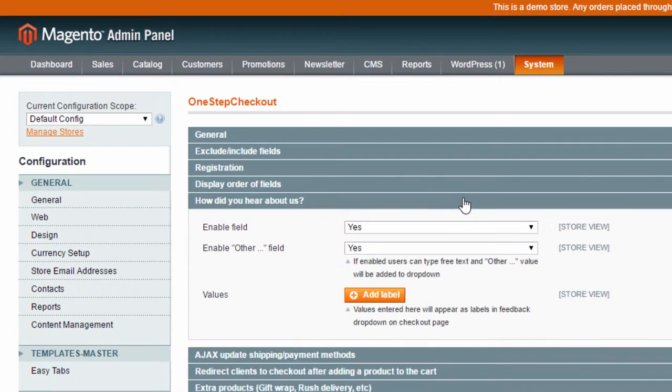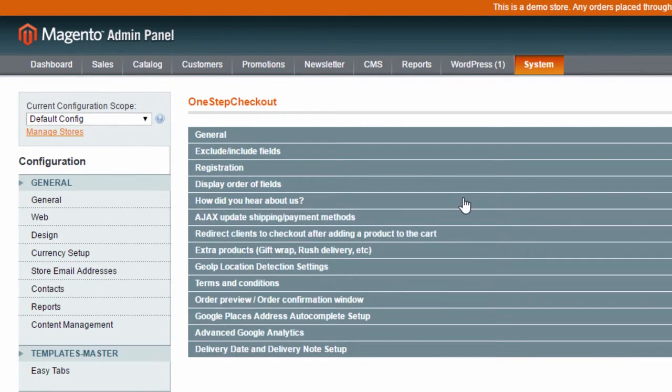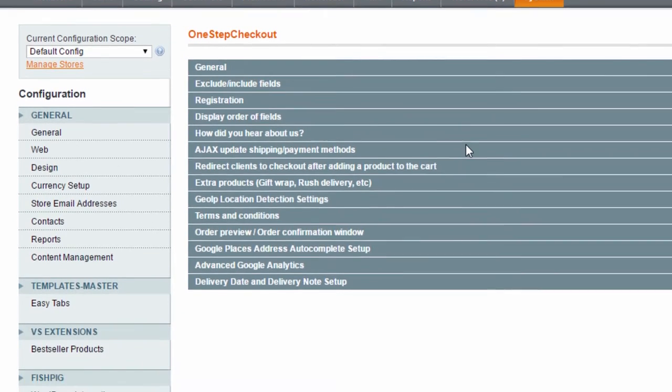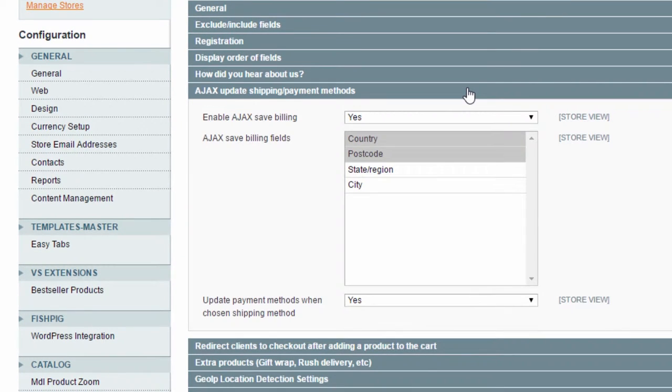In the next section, you can enable a How did you hear about test field and you can add a list of options for the customer to select from. The Ajax, Update and Shipping Payment Methods section is where you can select what will trigger an update to shipping or payment methods available for the customer, based on the geographical location.